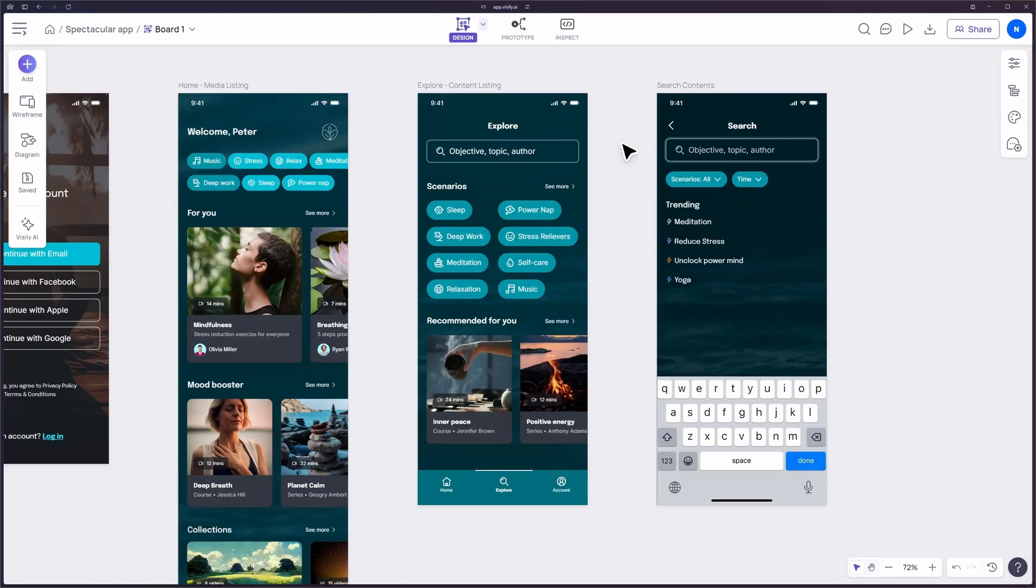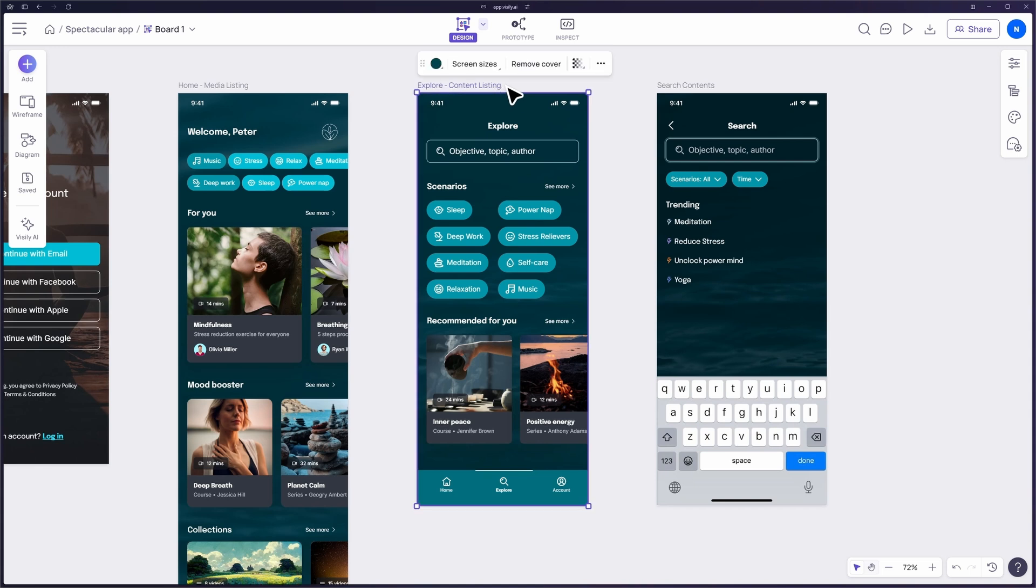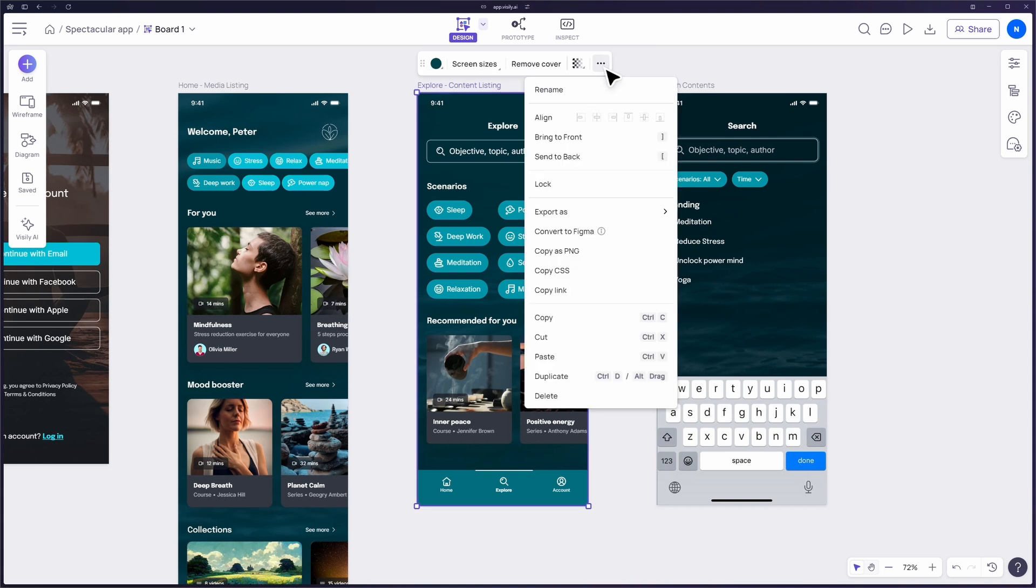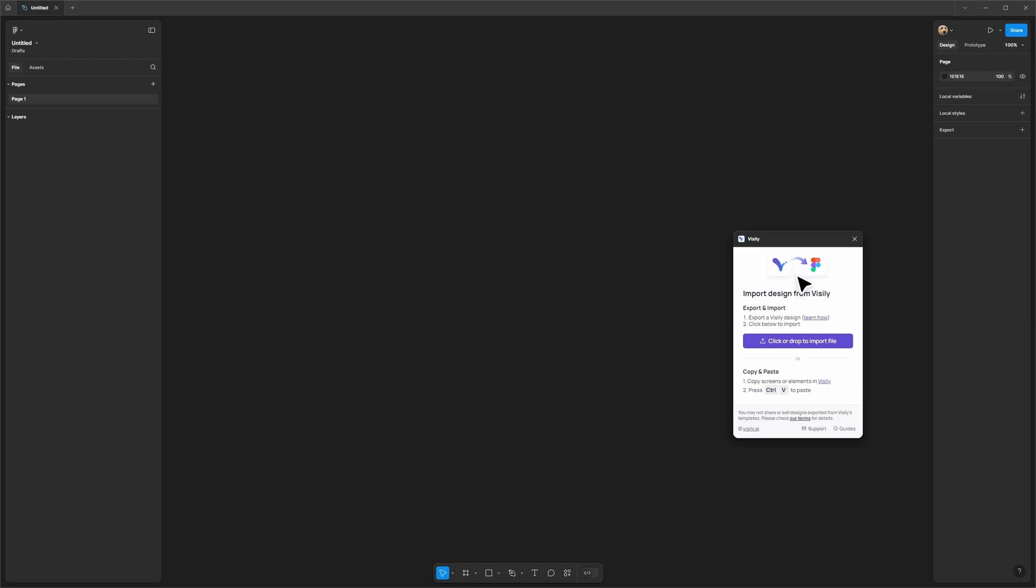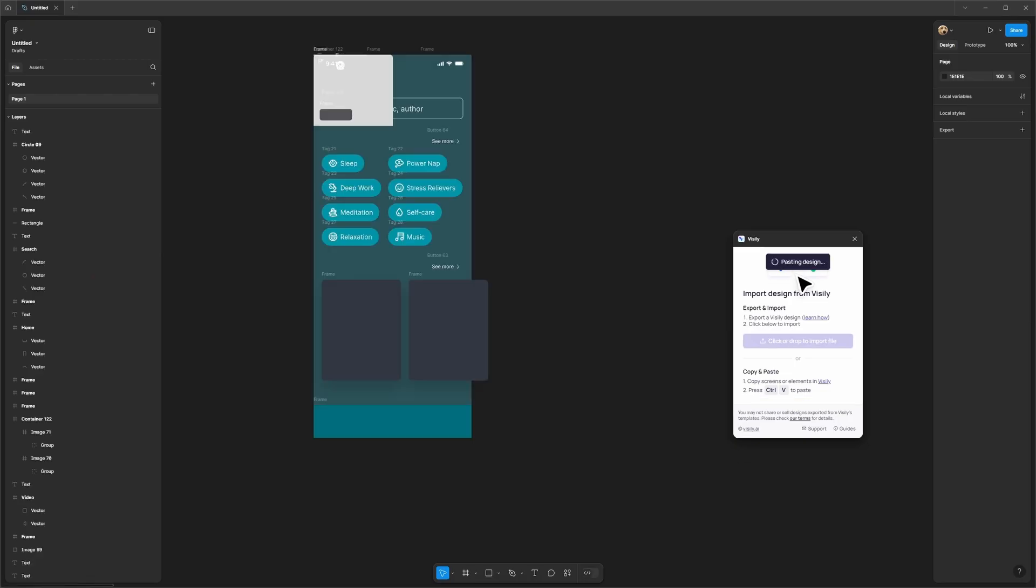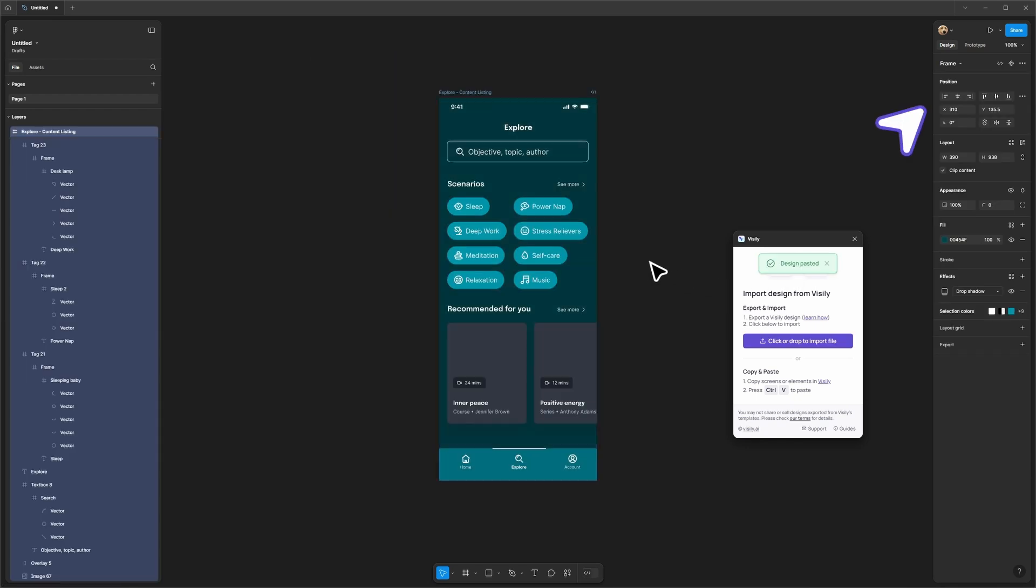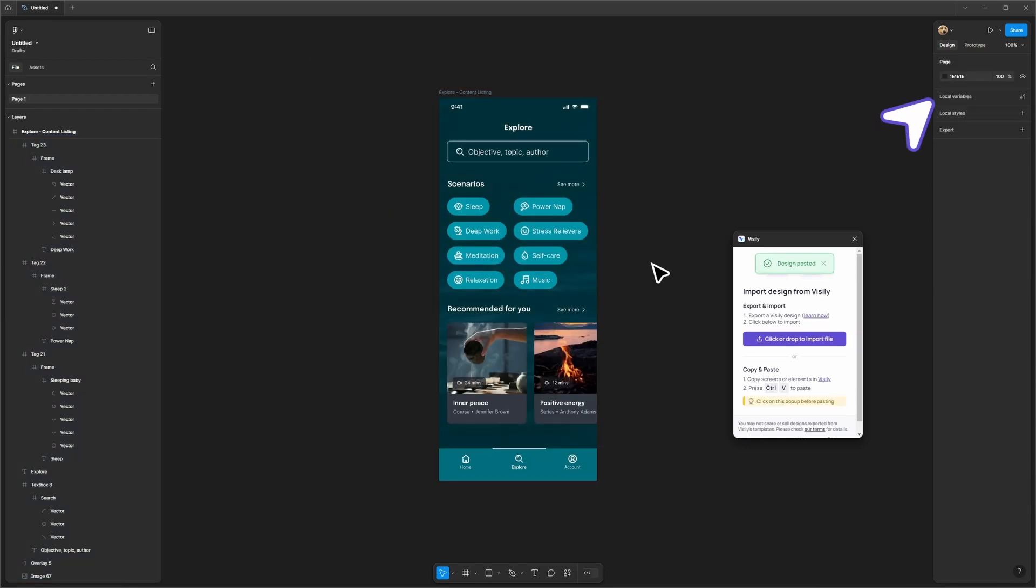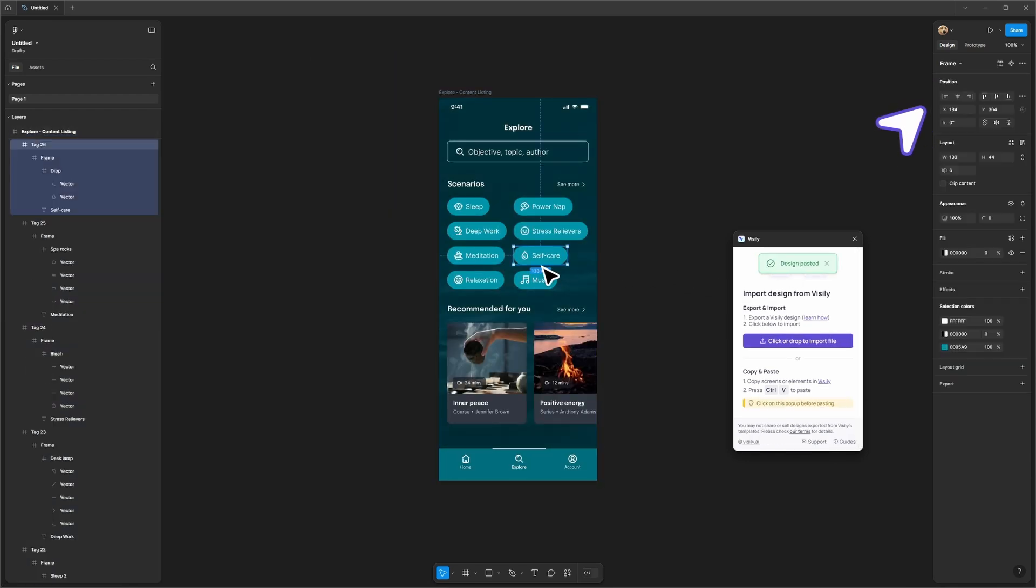As a bonus, you can export your design directly to Figma, ensuring a seamless handover to the design team. Learn more about the Visily plugins for Figma here.